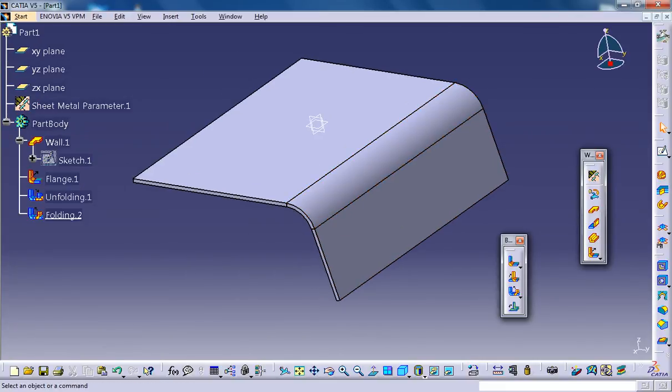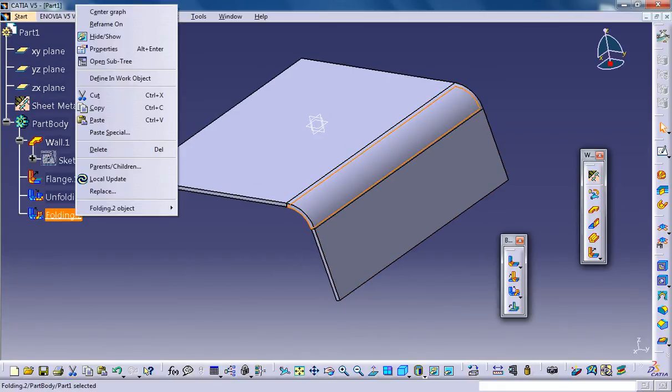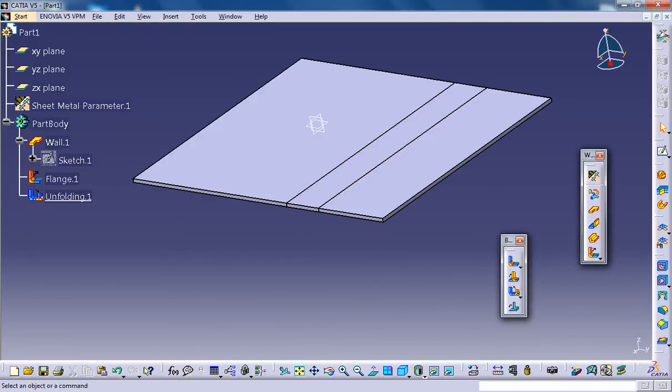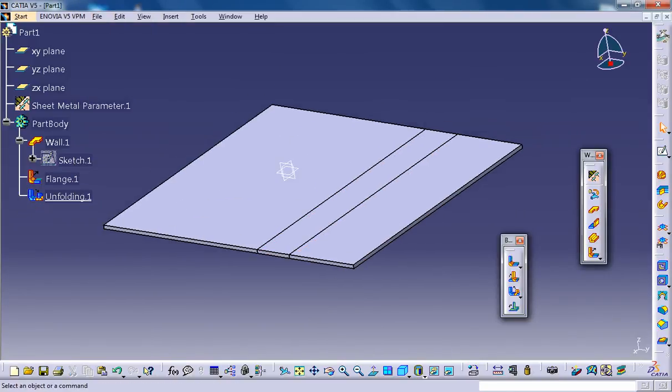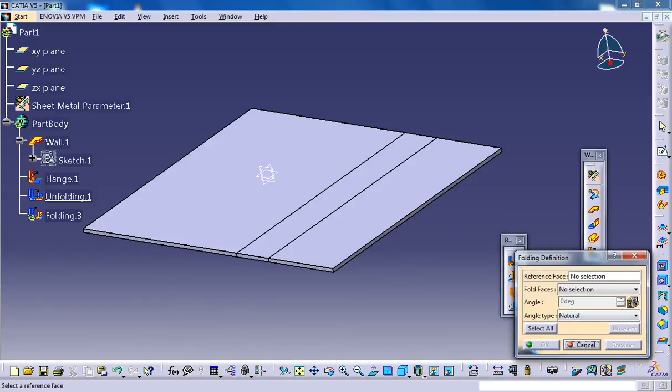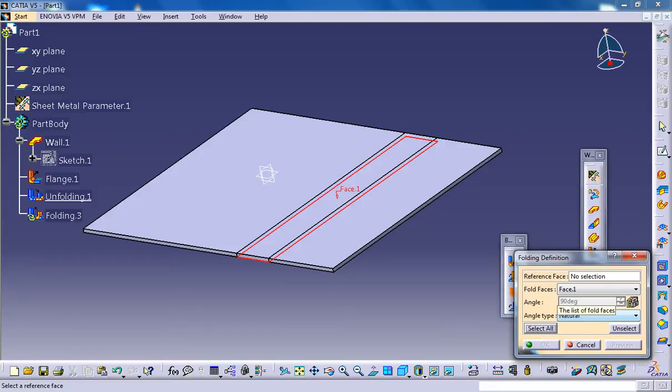Now let's see how the spring back works. I'll delete the folding here and let's go back and check out the spring back. Select the spring back option if you need to fold the wall at an angle with respect to its original position.